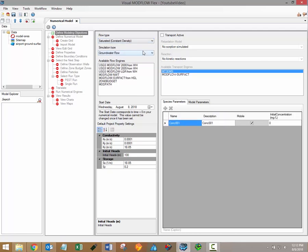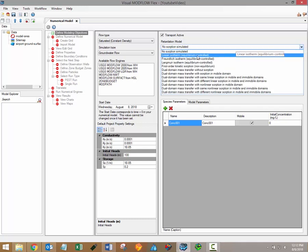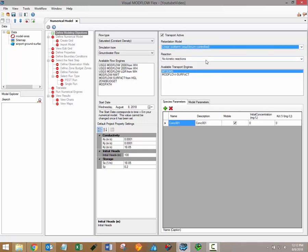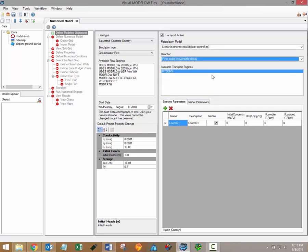You'll also define transport objectives during the define modeling objectives step. When you select the transport active checkbox at the top of the screen additional options will be available for the retardation and reaction models which will be applied to your groundwater model.